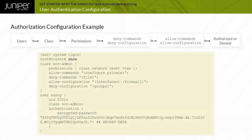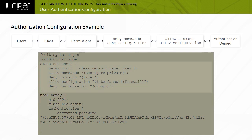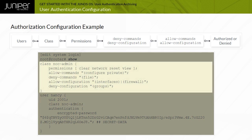This configuration example shows how the various authorization components are configured. User Nancy is a member of the KnockAdmin class. The KnockAdmin class has the clear network, reset, and view permissions. In addition, the KnockAdmin class can enter configuration mode using the configure private command and is permitted to alter configuration parameters at the edit interfaces and edit firewall hierarchy levels. The KnockAdmin class is denied the ability to manipulate files using the operational mode's file command and is specifically excluded from navigating to or viewing configuration details at the edit groups hierarchy level.